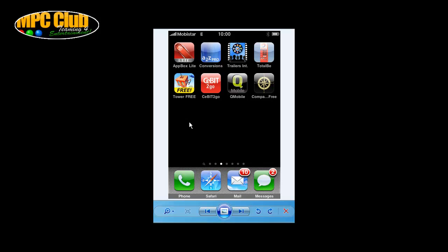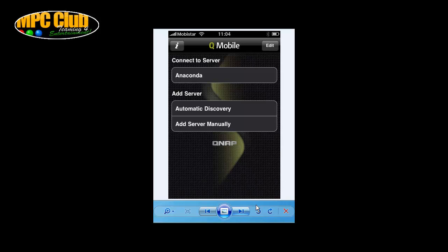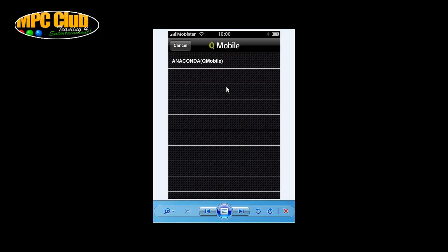This means you will have a QMobile icon added to all your applications, and it's easy to start it up just by double-clicking on it. The initial screen will only give you two options: automatic discovery or adding a server manually. In our case, Anaconda is our QNAP NAS server, and using automatic discovery — providing you have followed our configuration guide for the QNAP NAS — it will detect the QNAP NAS server named Anaconda.